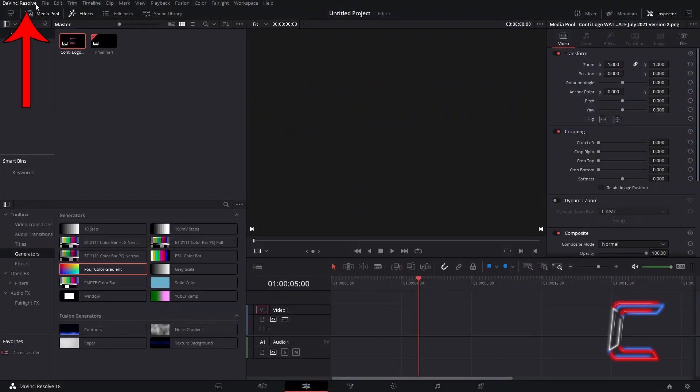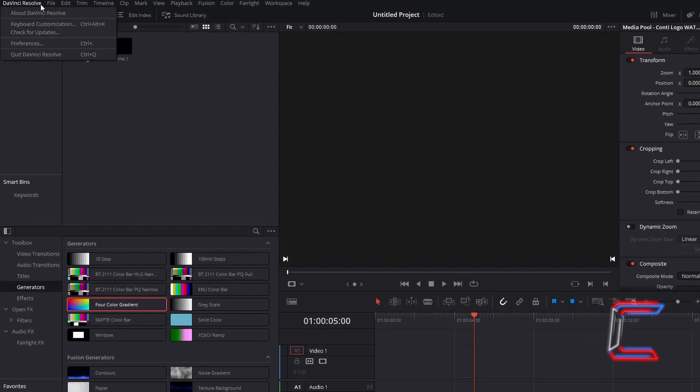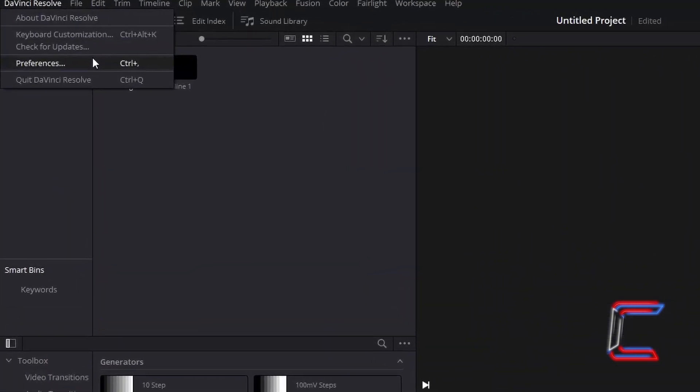Select the DaVinci Resolve tab at the top left corner of your interface and select Preferences.